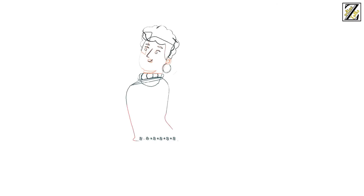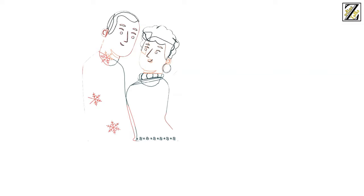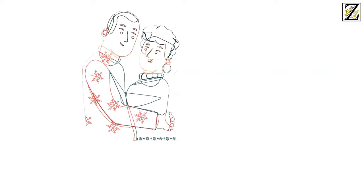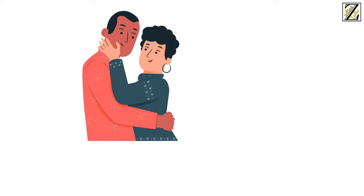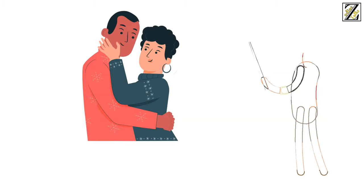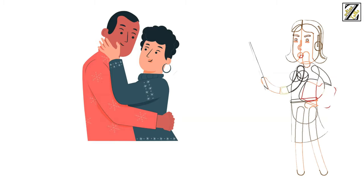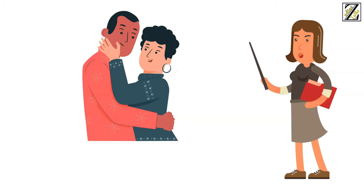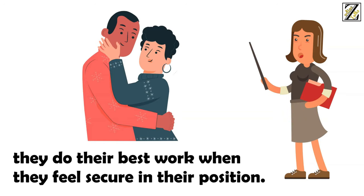Scorpios are tremendously committed to their relationships and will try their best to make them work. They just know how to do it on their own terms, not only because they're control freaks, but also because they do their best work when they feel secure in their position.